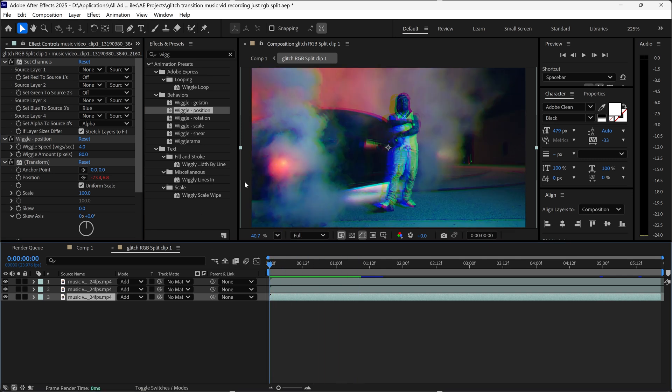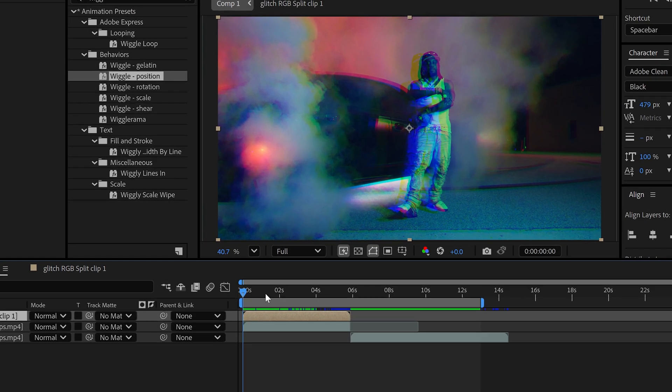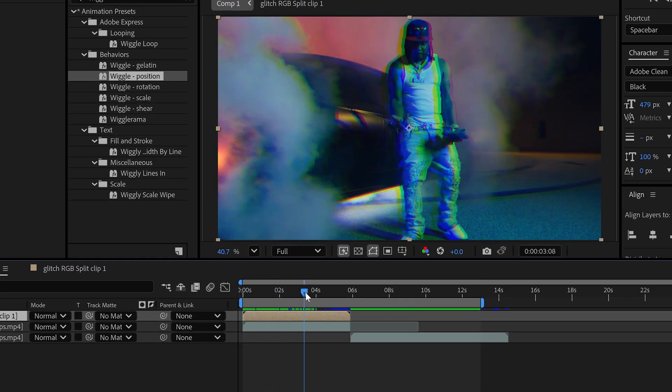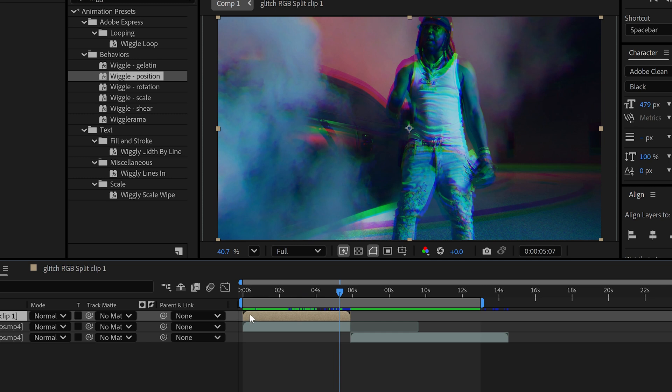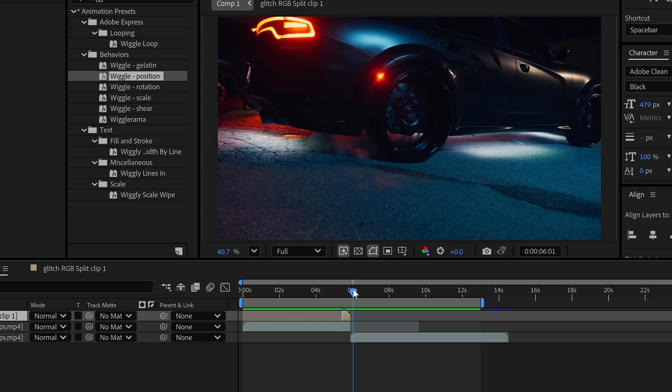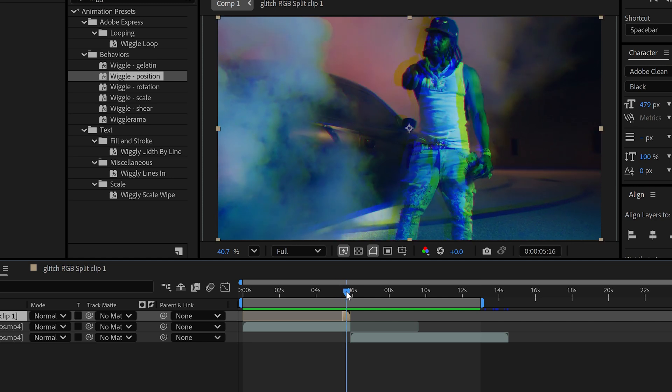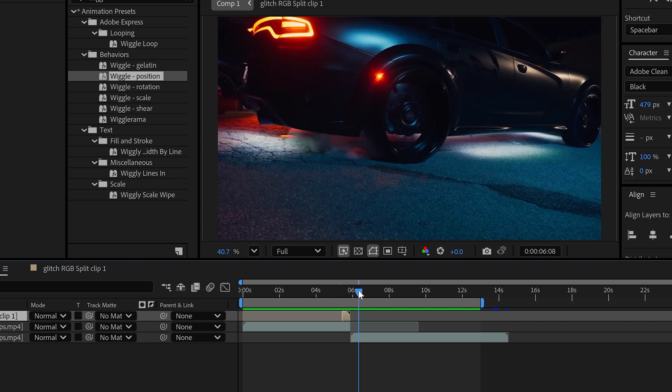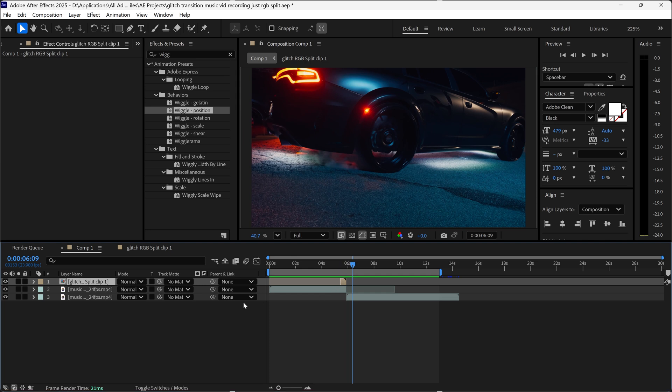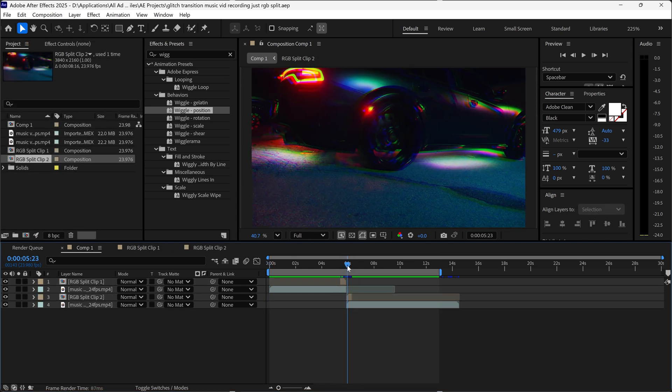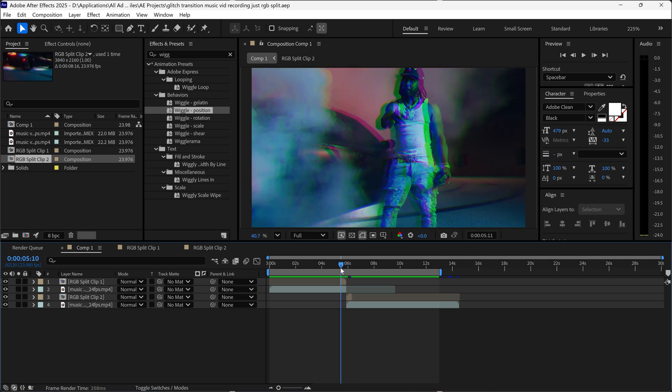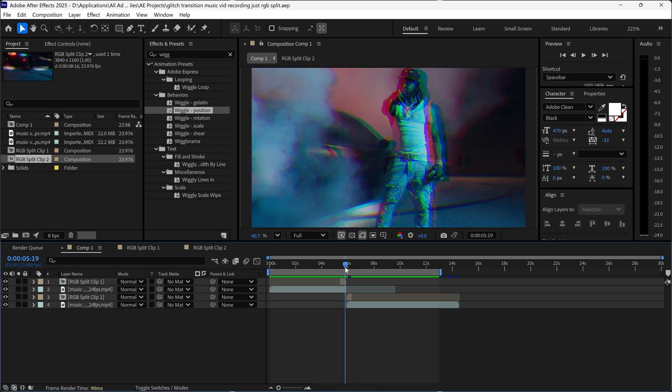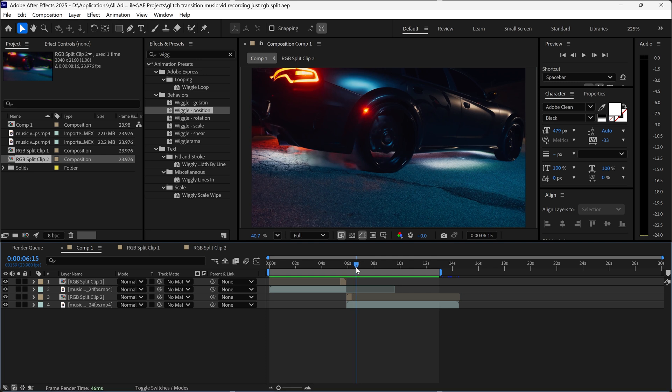Once you've got the RGB split, we're going to go back onto comp 1 and then from here you want to trim this down so it only appears a few seconds before the transition. So it will RGB split, transition into the next clip. You want to repeat the same steps for the second clip as well. You will have your RGB split from first clip to the second and then it will stop.